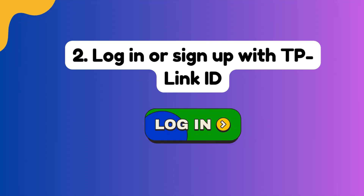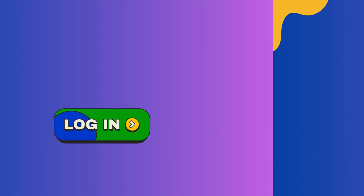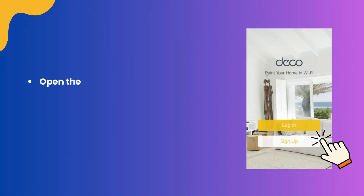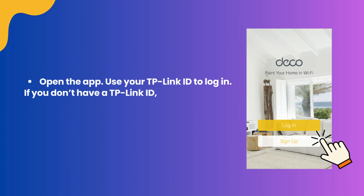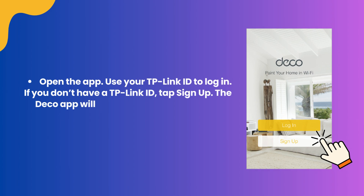Step 2: Log in or sign up with TP-Link ID. Open the app and use your TP-Link ID to log in. If you don't have a TP-Link ID, tap Sign Up. The Deco app will guide you through the rest.